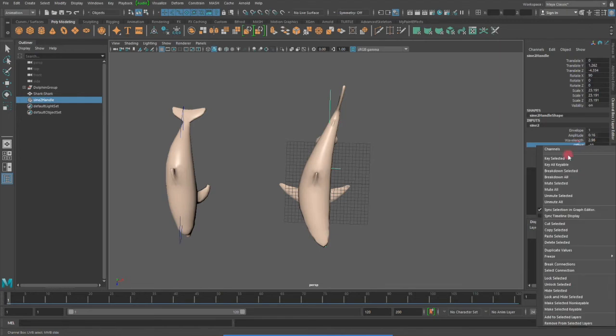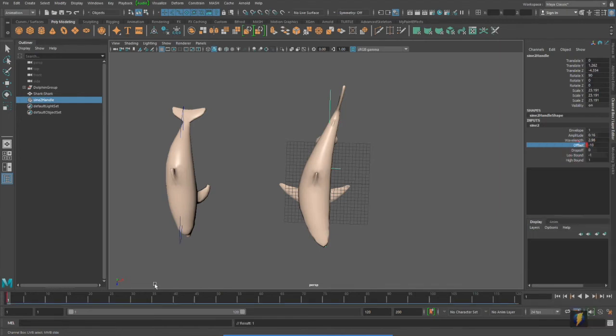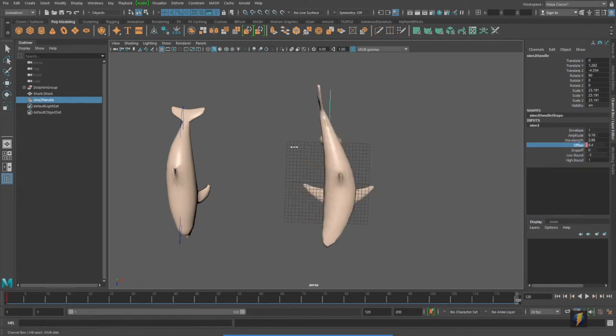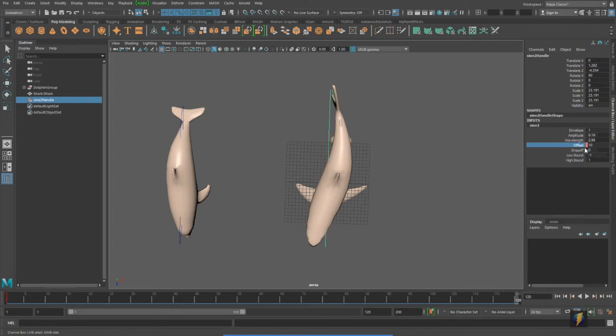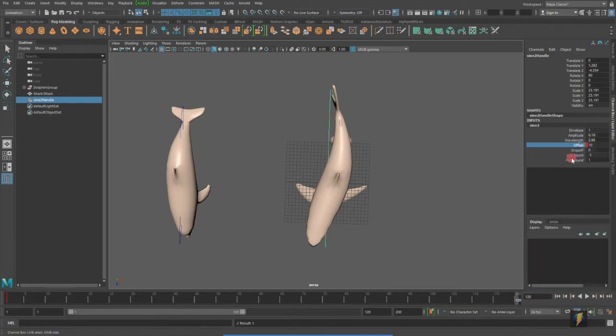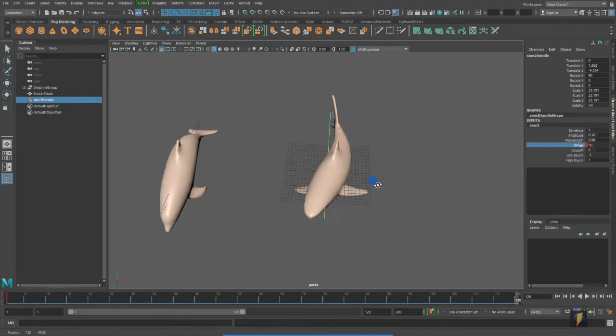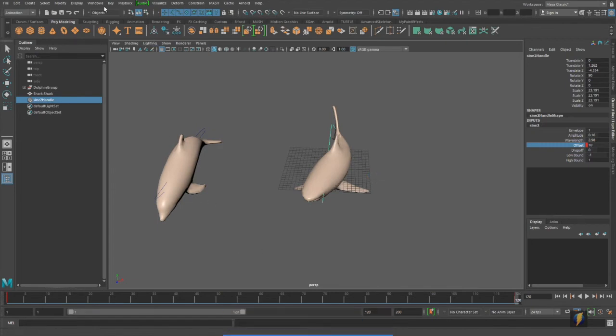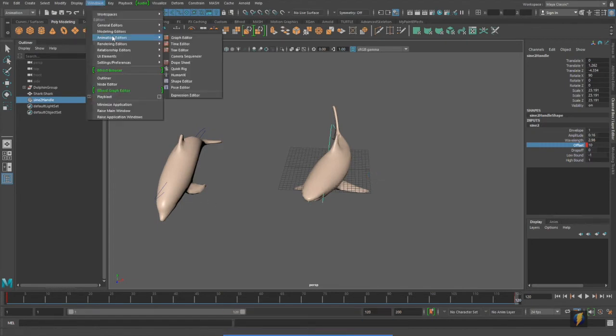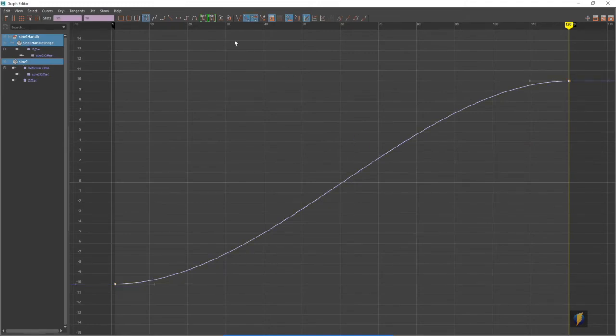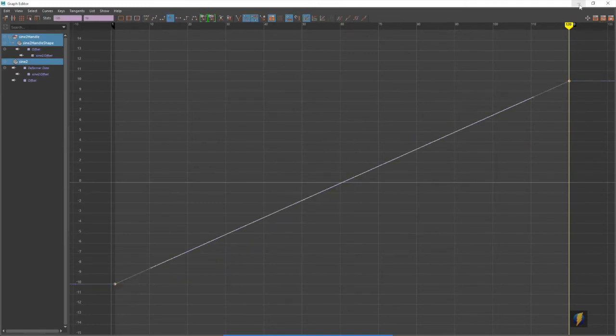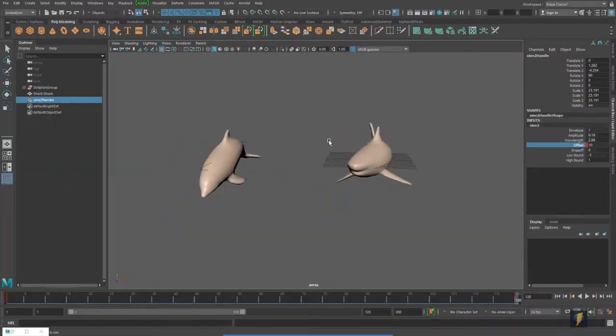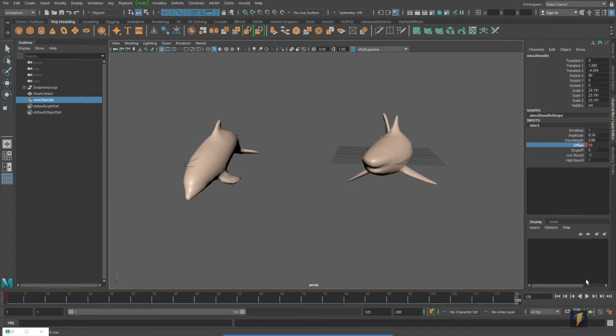By right-clicking on the channel, key select. Scrub in my timeline to frame 120 to the end of my timeline. Change the offset number. And key it as well. Perhaps I'll go ahead and go to my graph editor now and make this animation curve linear. And now we have this.